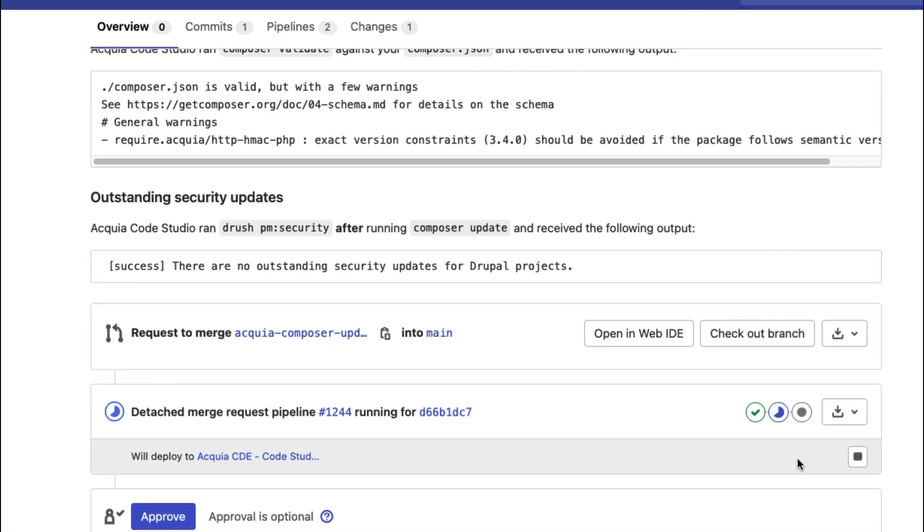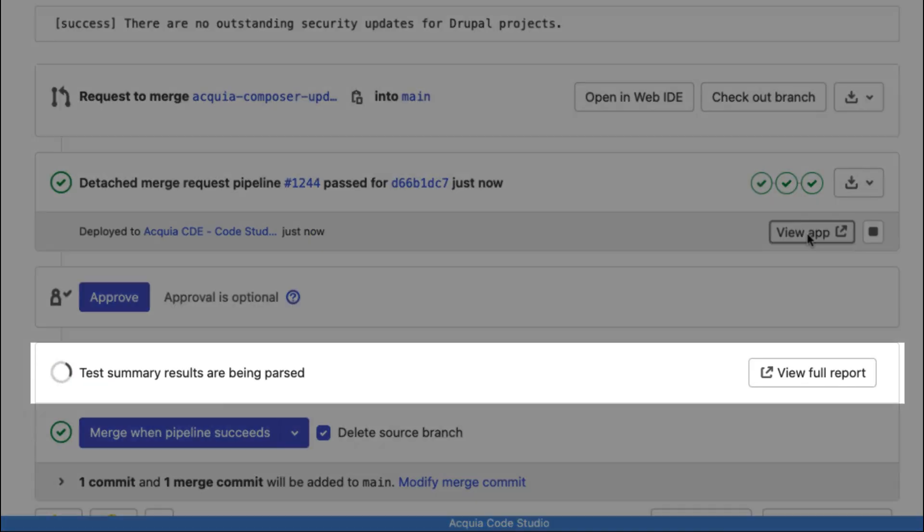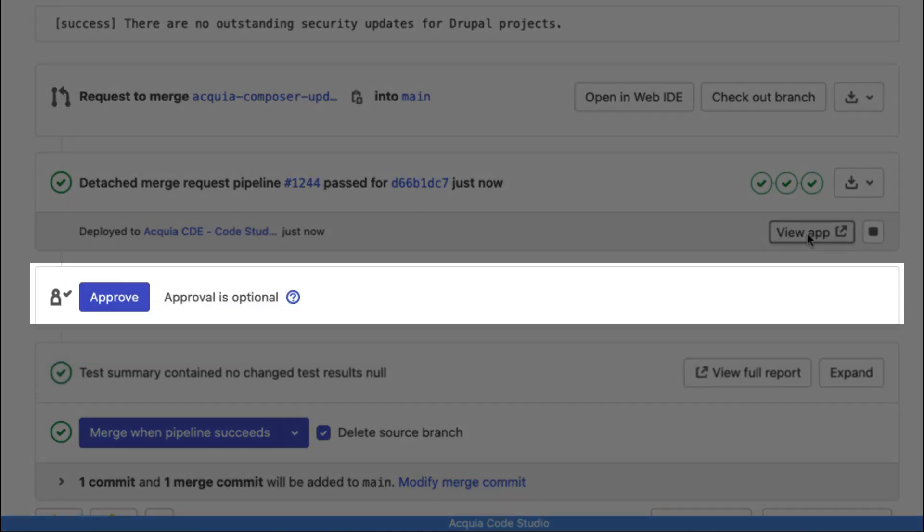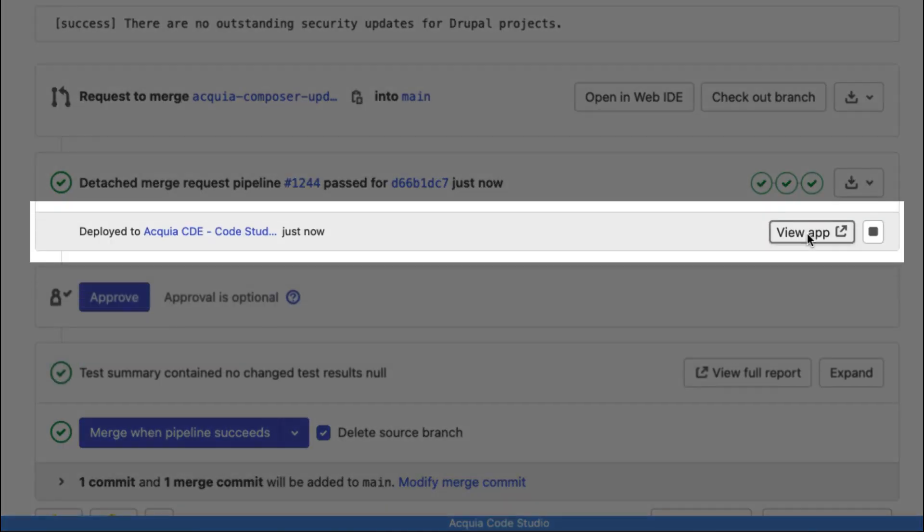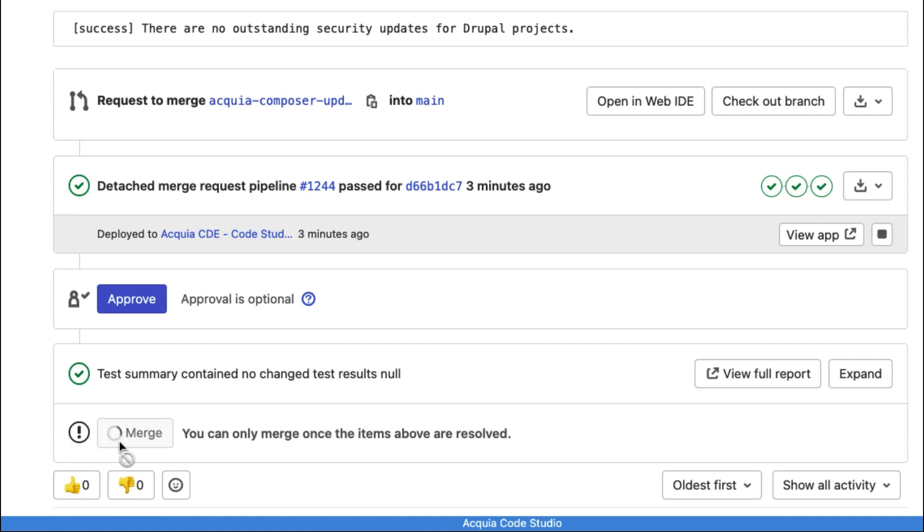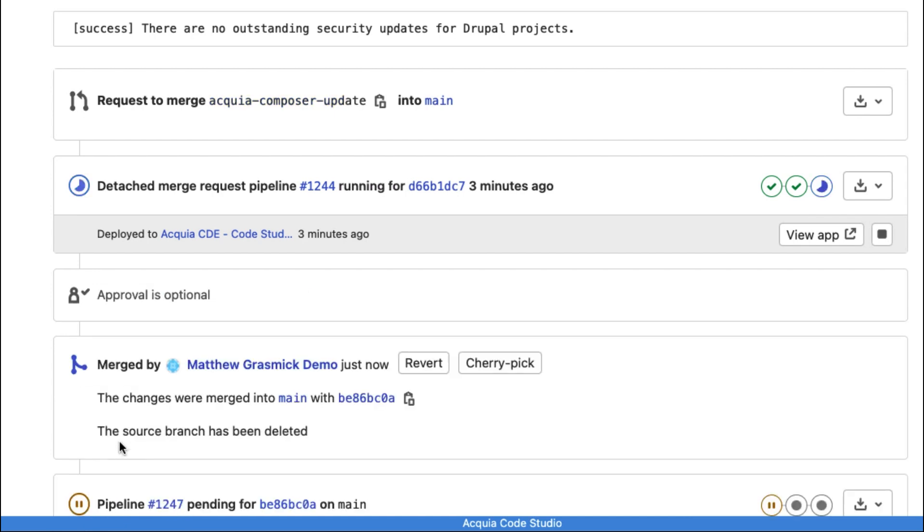You can validate that all tests have passed and even review changes in a dedicated on-demand review environment. When you're ready, click Merge. Acquia takes care of the rest.